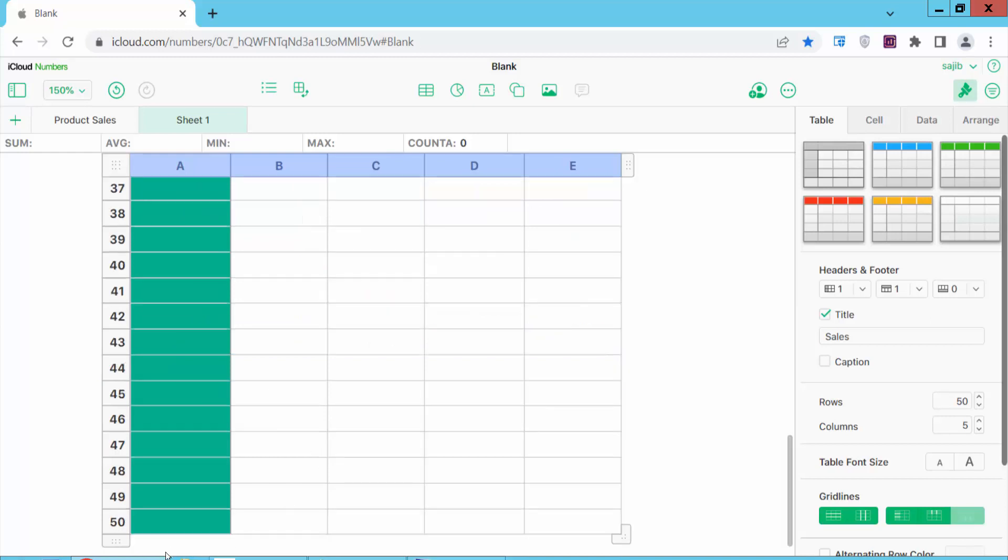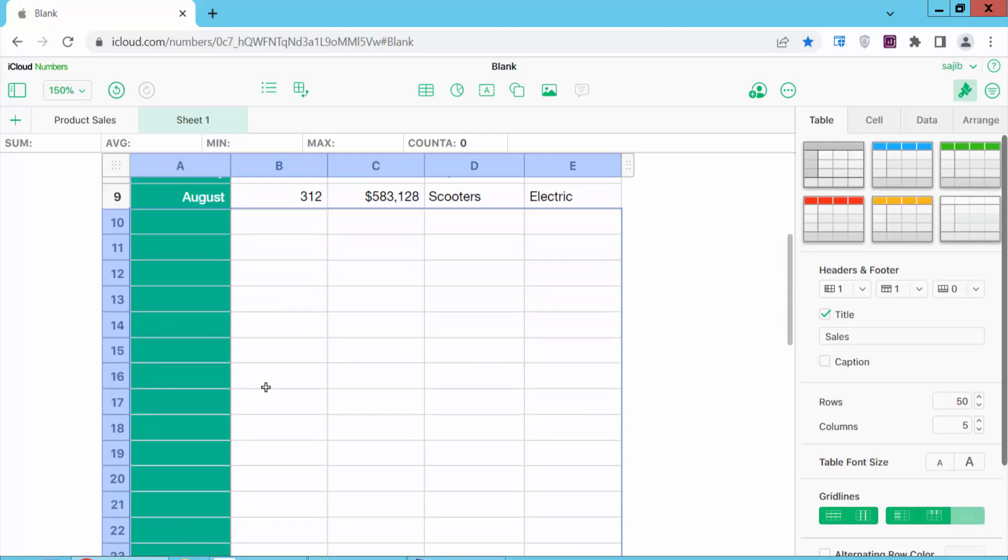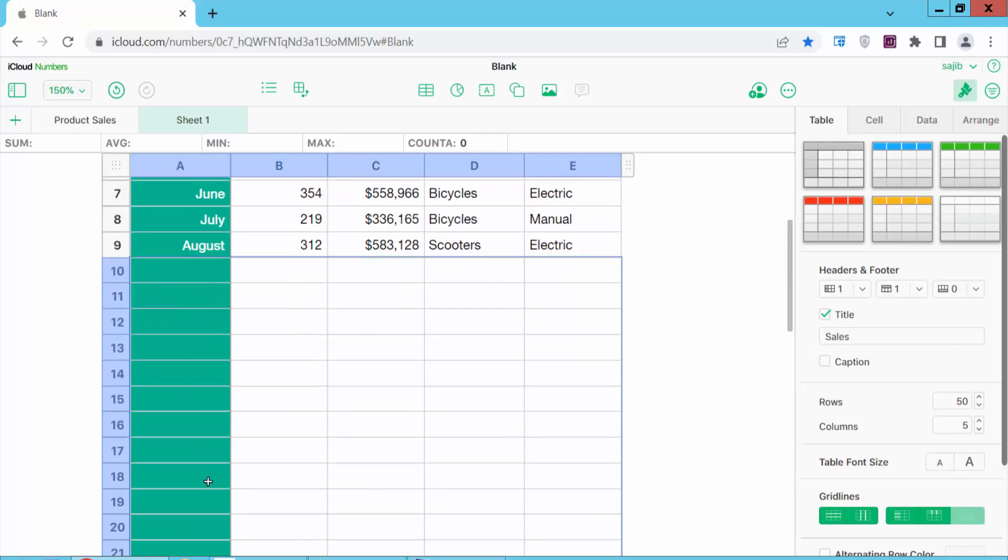And see, the last row is now showing. Now hold the Shift key on your keyboard and click on this last row. And see, all of these blank rows are now selected.